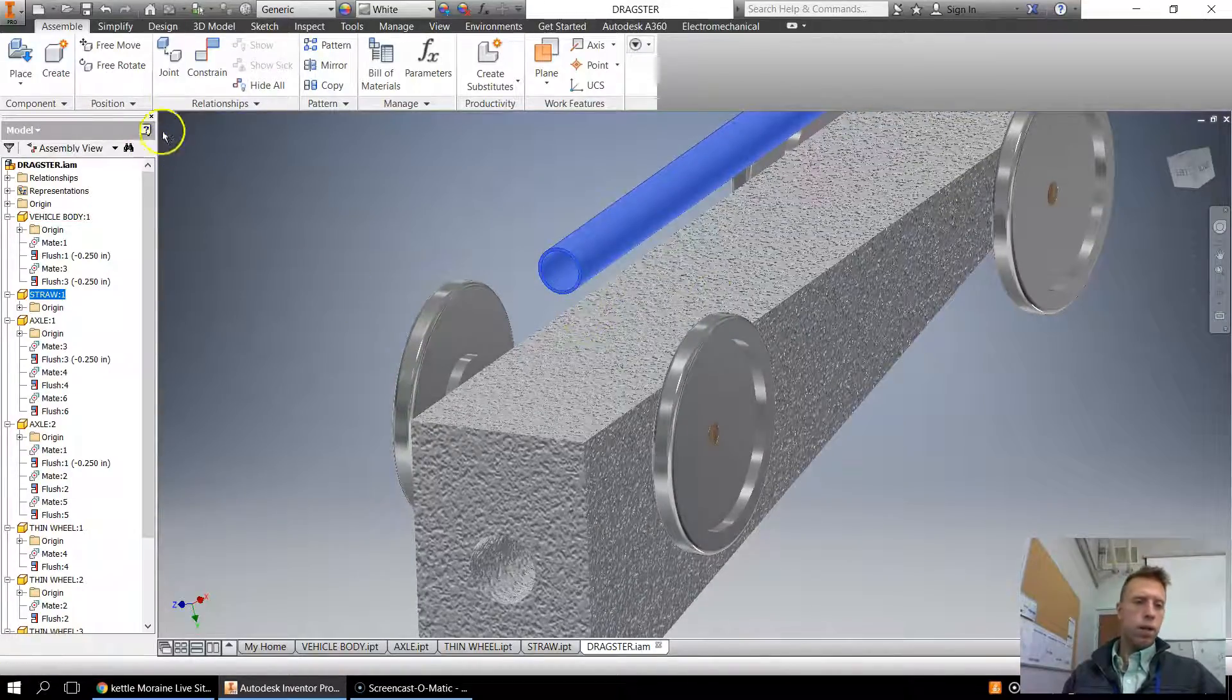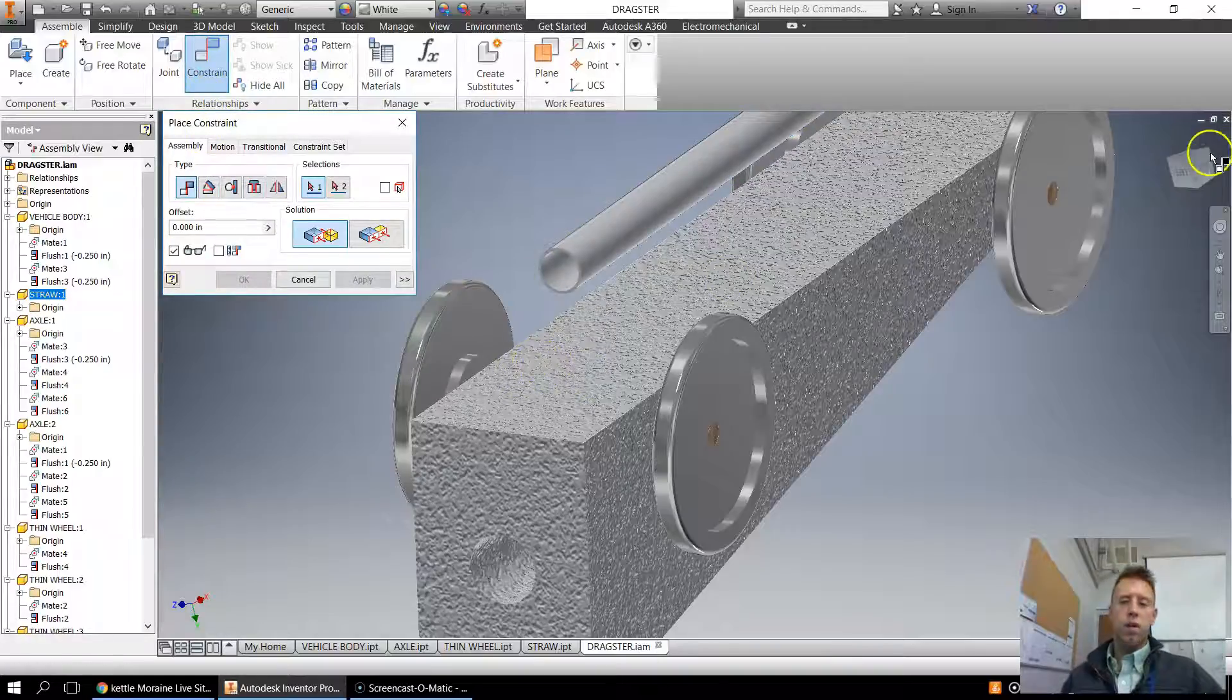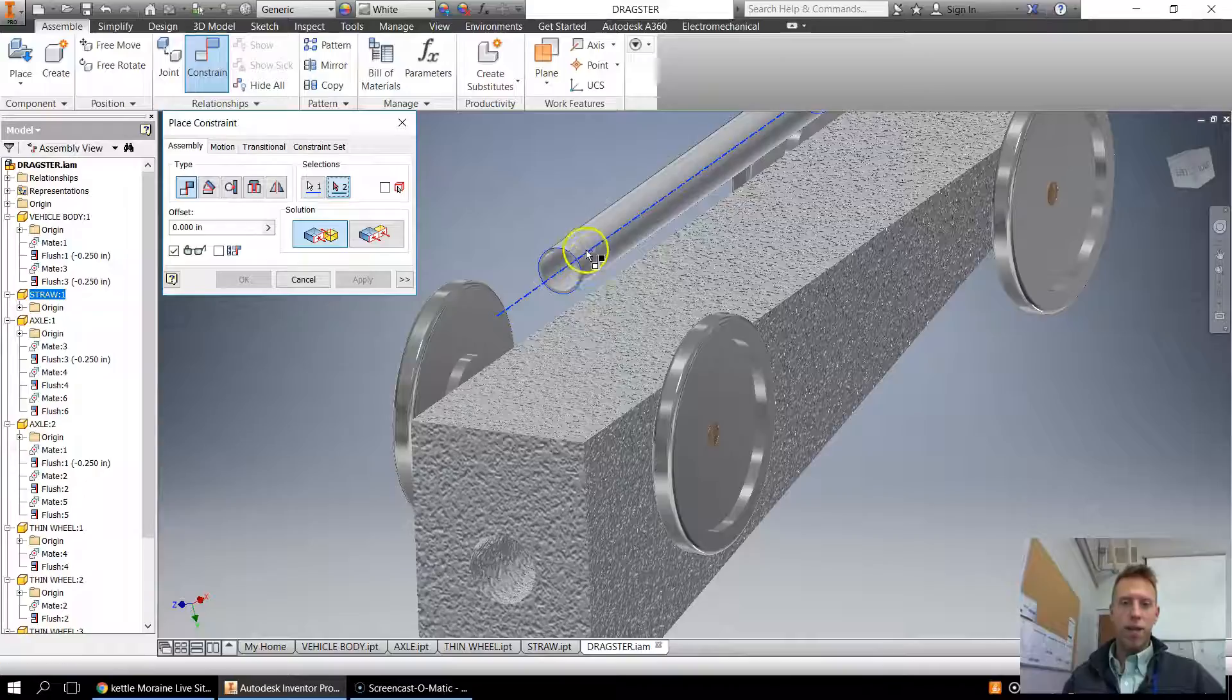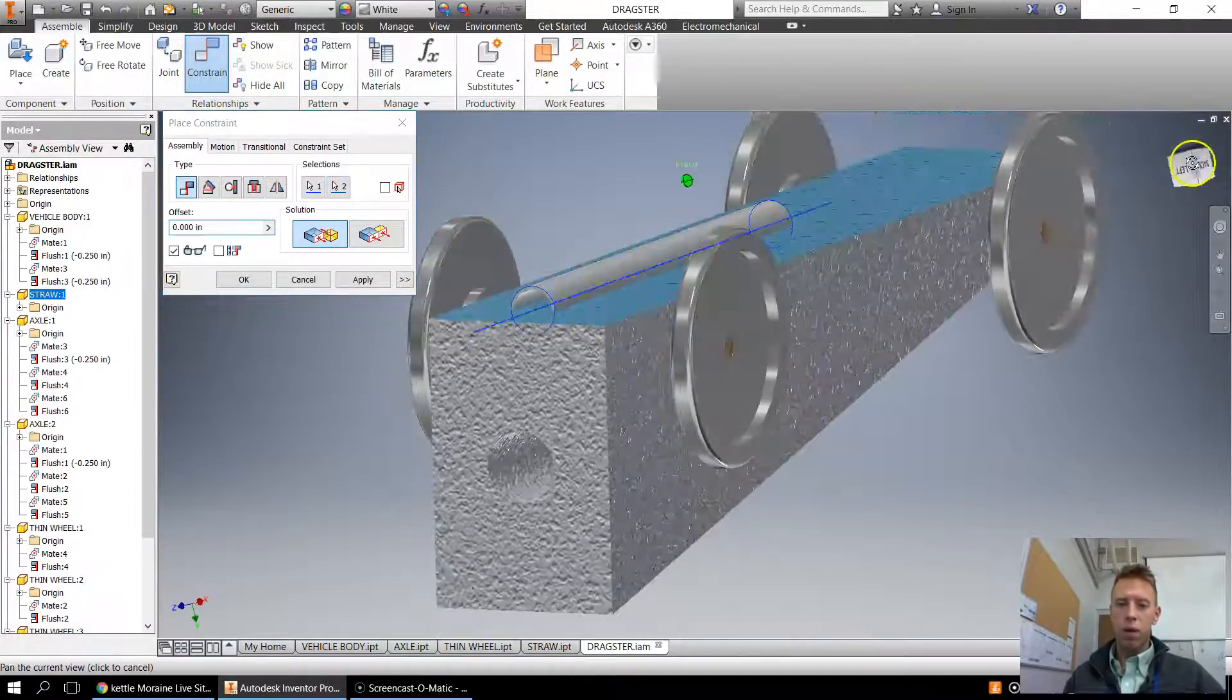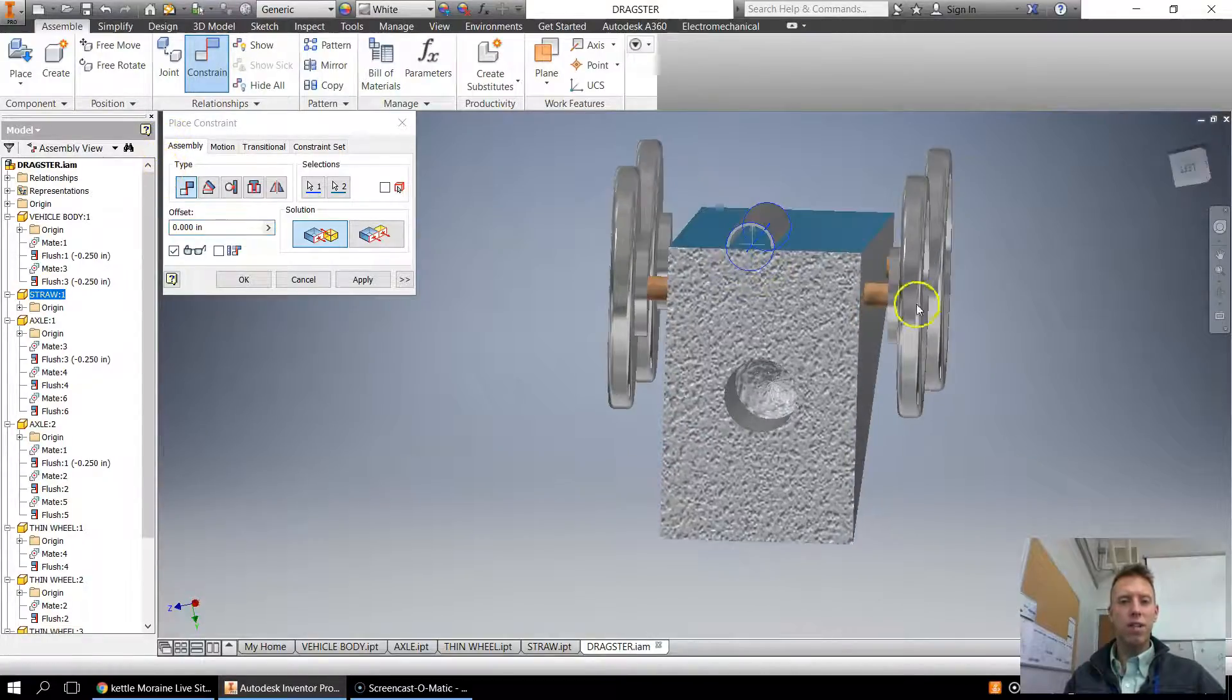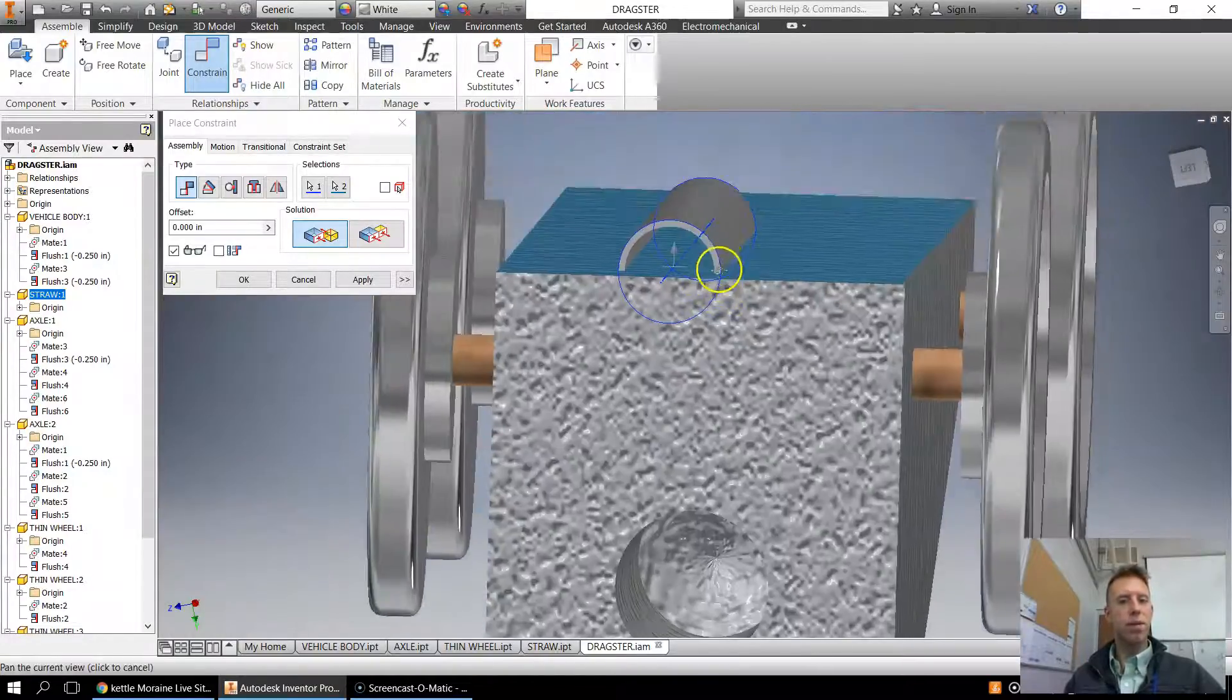So if we go to constraint first, if I mate this cylinder, notice how it's finding the center line. If I say this cylinder, I want to go down to here, notice how it went inside of there. That's because when I click mate, it's finding the center point of that circle, the center point of that cylinder.